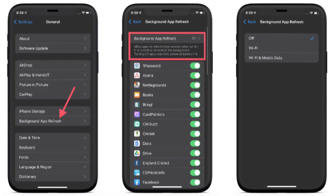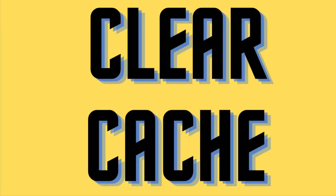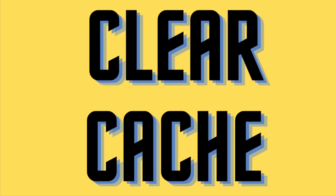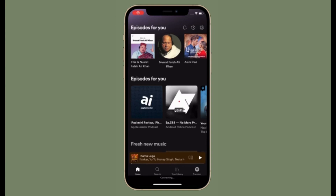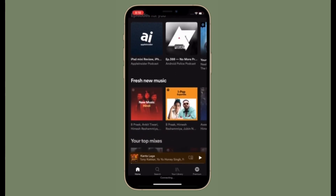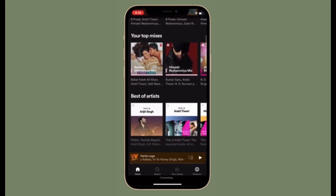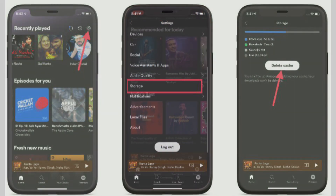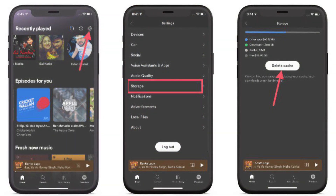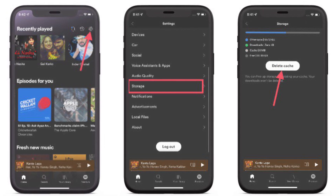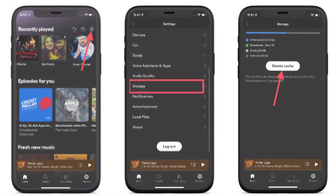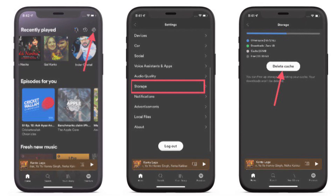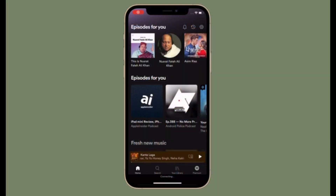Next, I would suggest you to delete Spotify's cache. The reason is that it has the knack of fixing common issues related to crashing or sluggishness. Open Spotify, tap on the settings icon at the top right corner of the screen, choose Storage, then tap on Delete Cache and confirm the action.